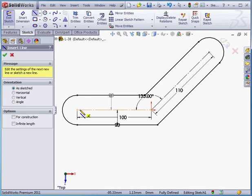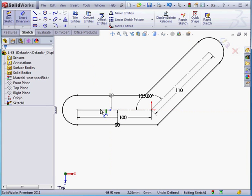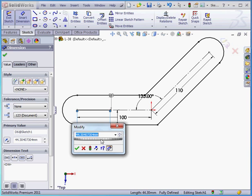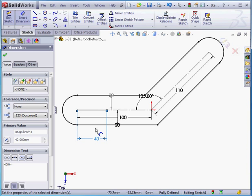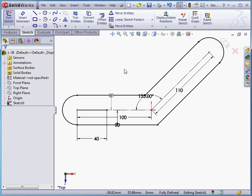Let's insert another line. We'll dimension the line now — 40 millimeters. Accept. Right click and select to close the dimension tool.